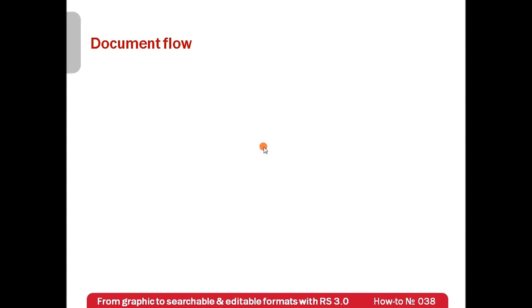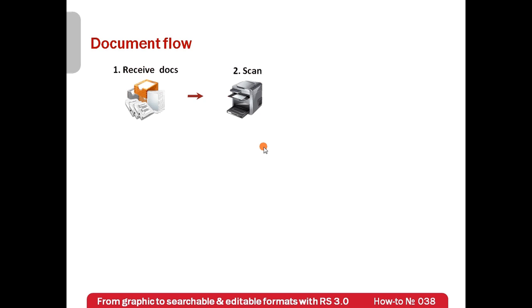Let's overview document flow in a company. For example, originals of contracts are received by courier or regular post. Then these contracts are scanned and placed in a graphic format in a folder which is monitored by recognition server, a so-called hot folder.